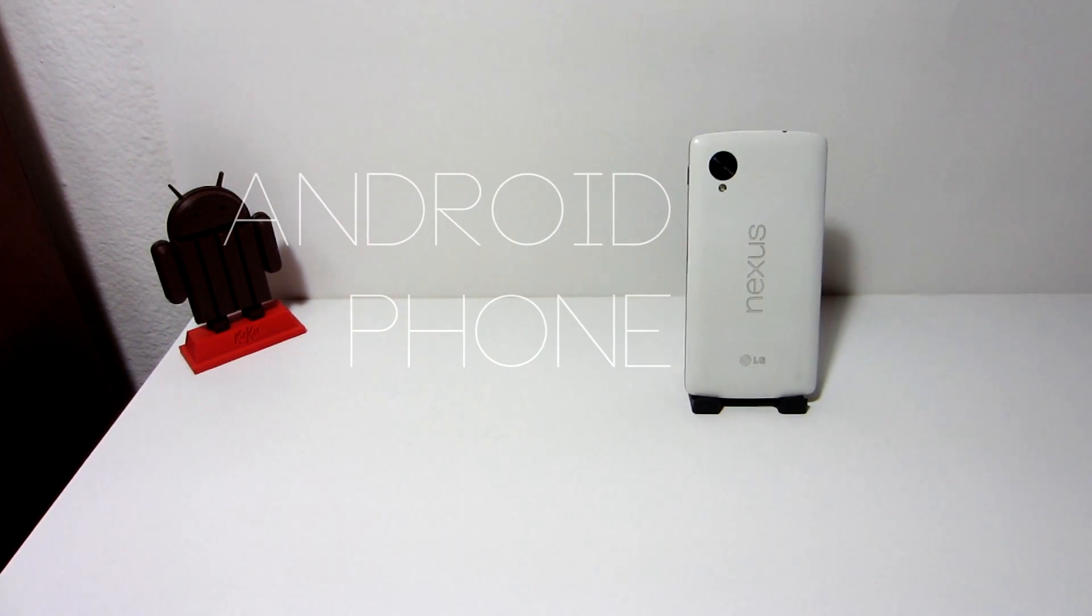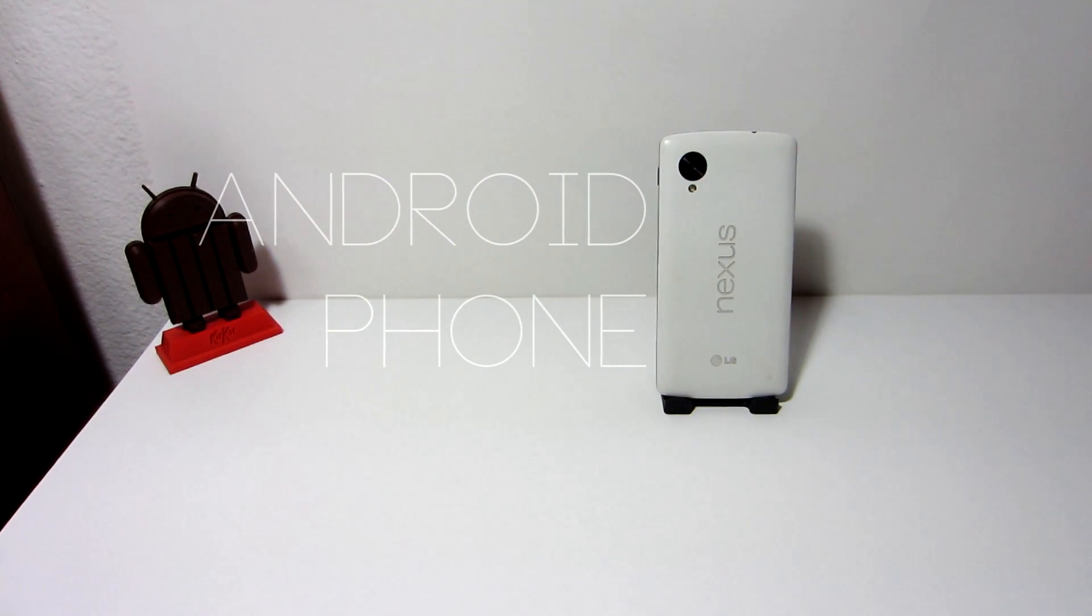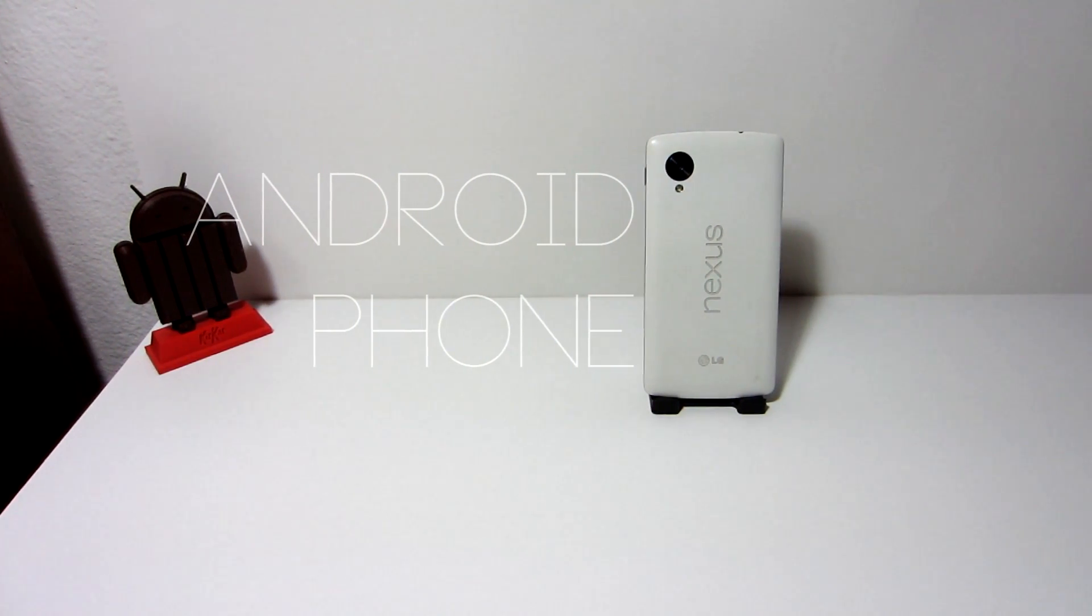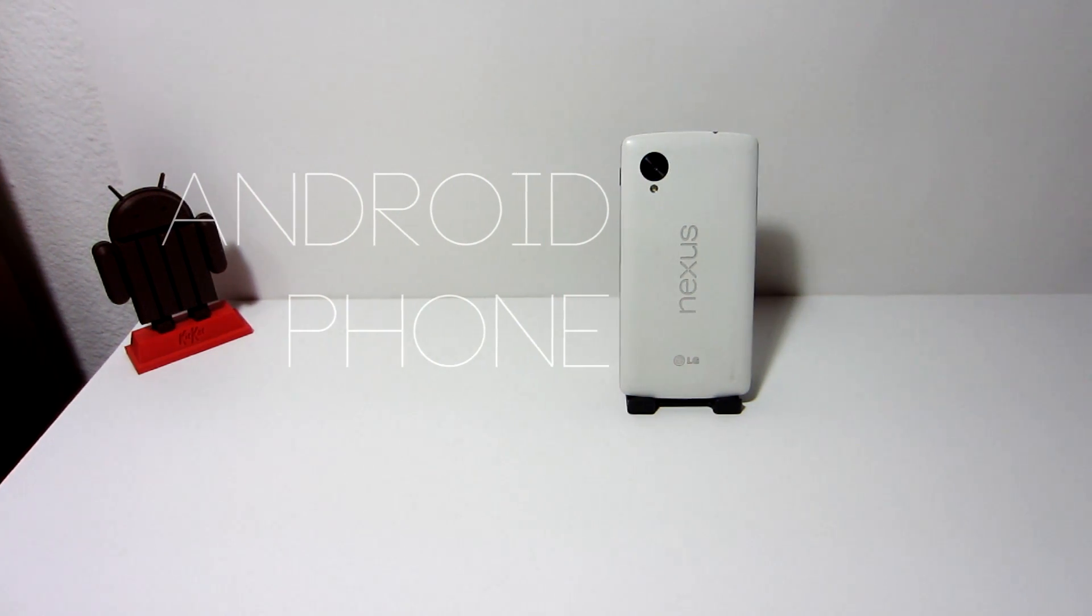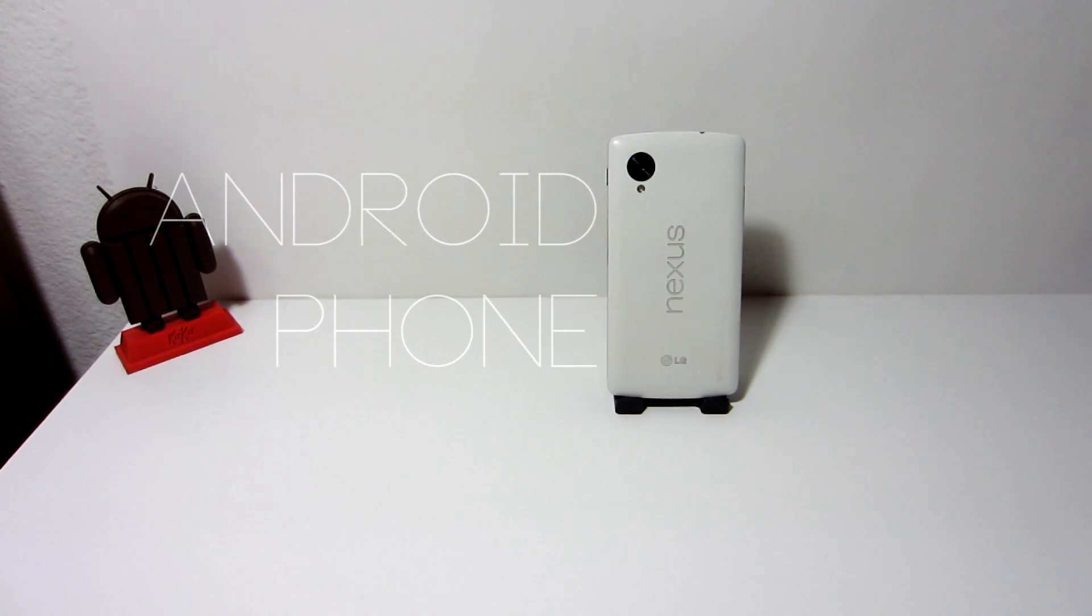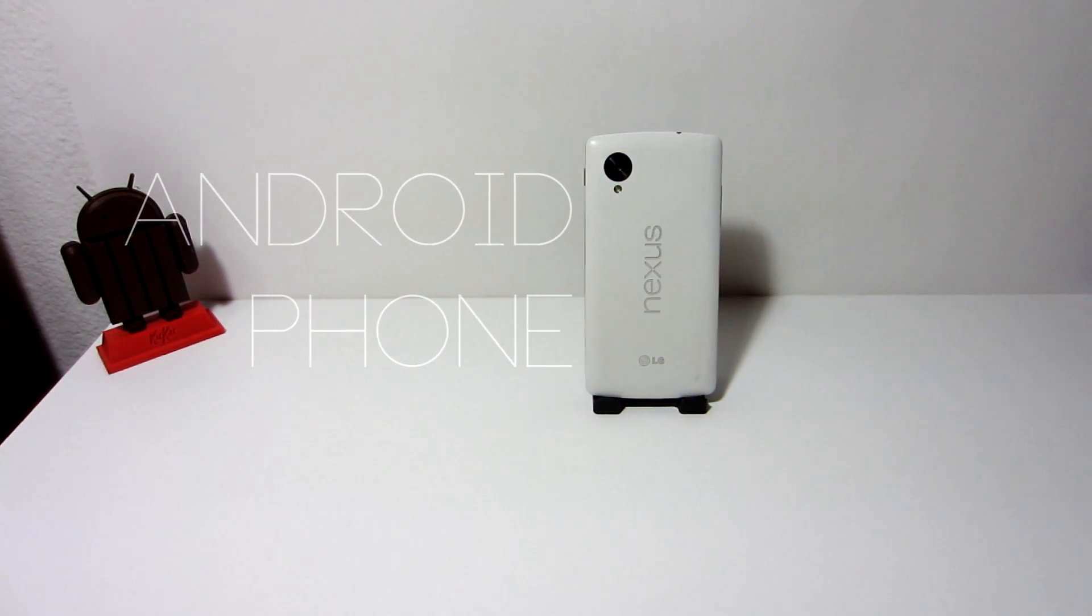This is my Android phone, and I would like to share with you every single modification that I have created on this device. So without any further ado, let's begin this video.